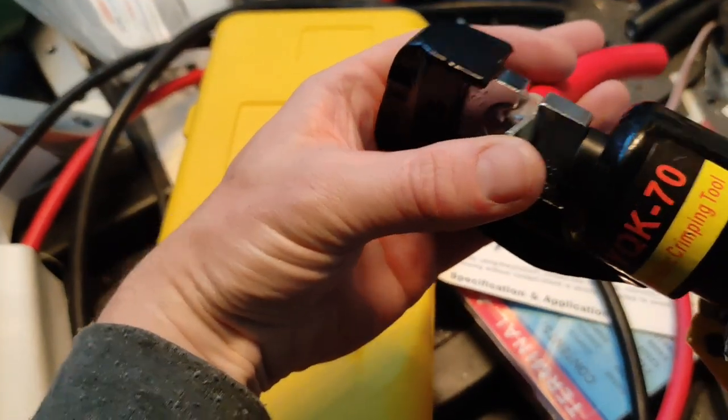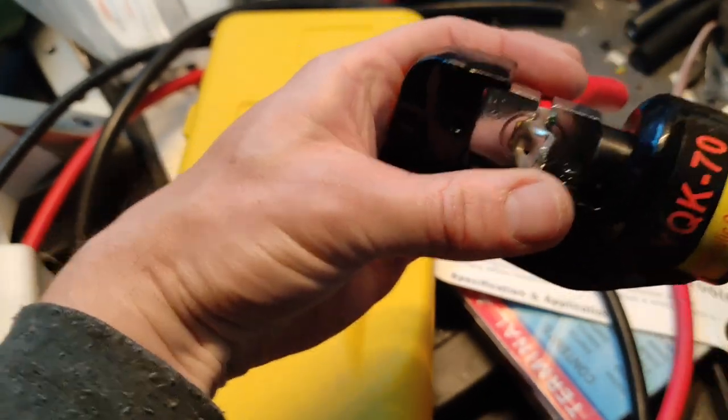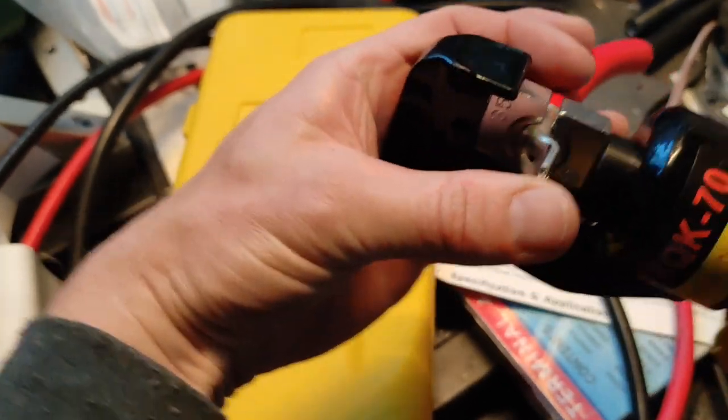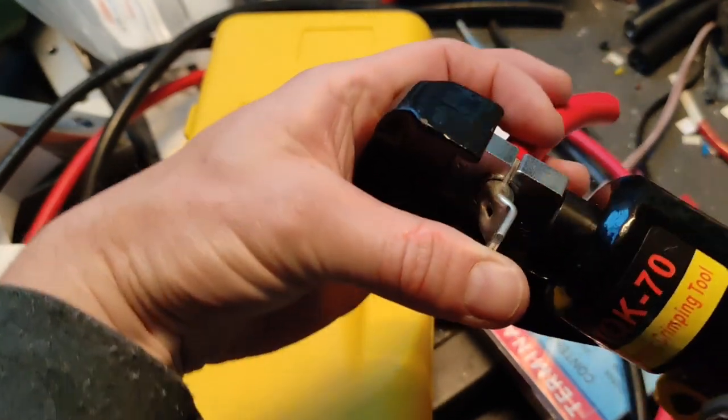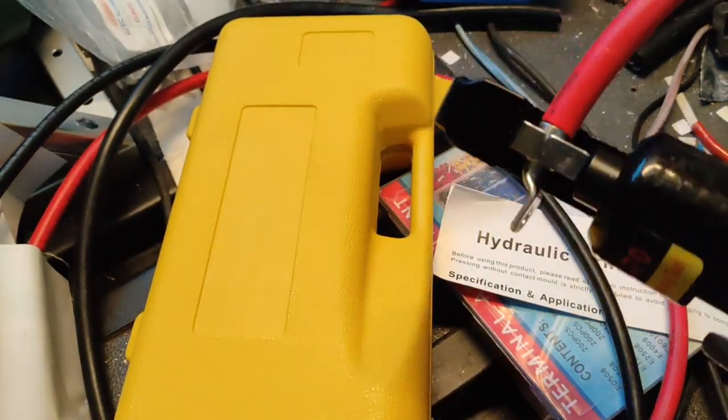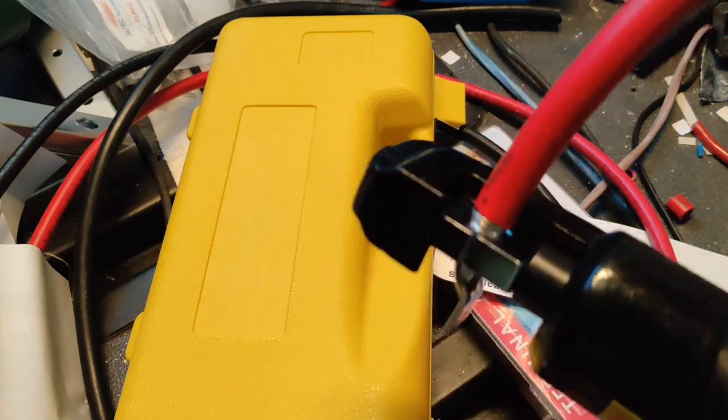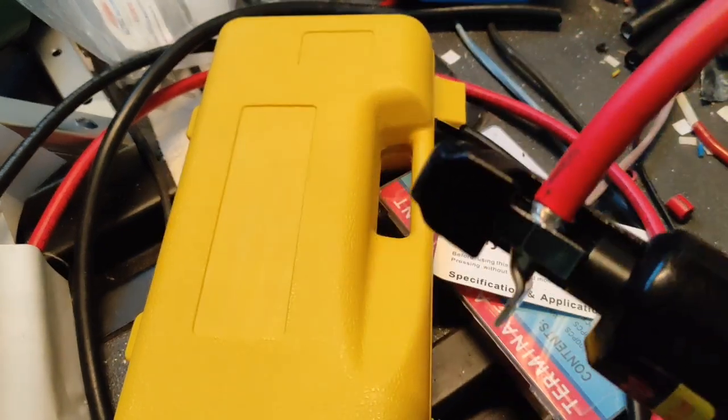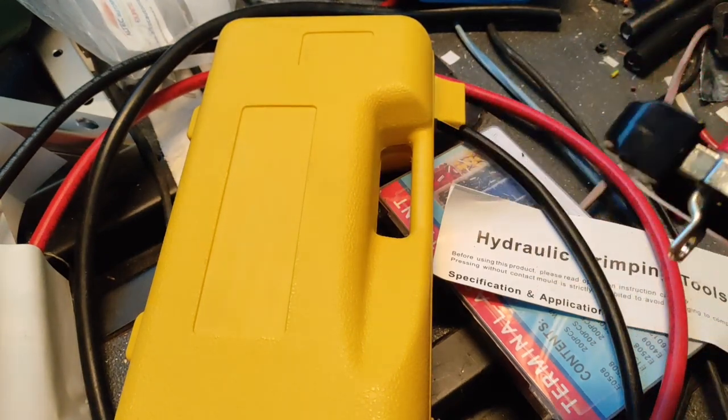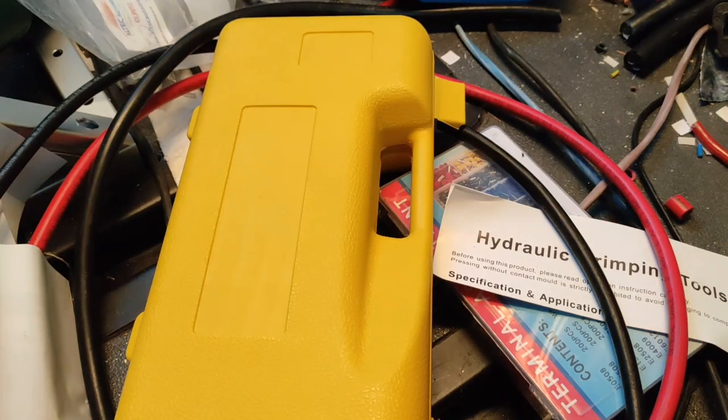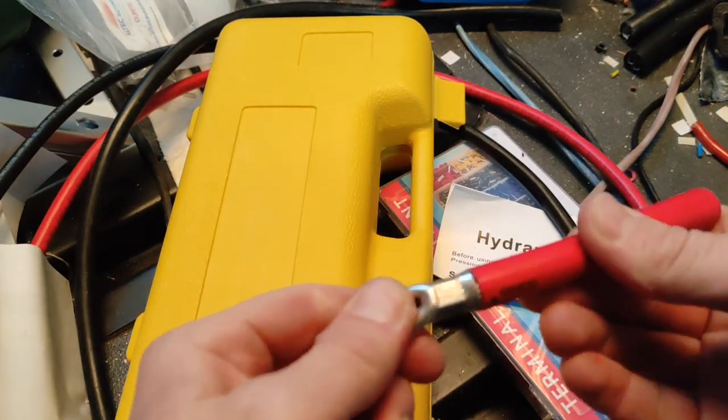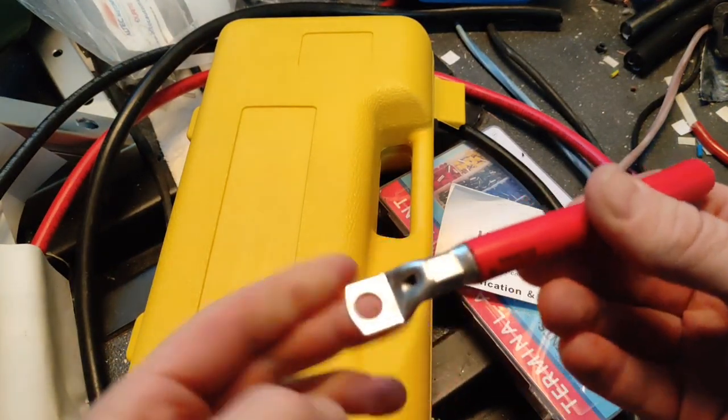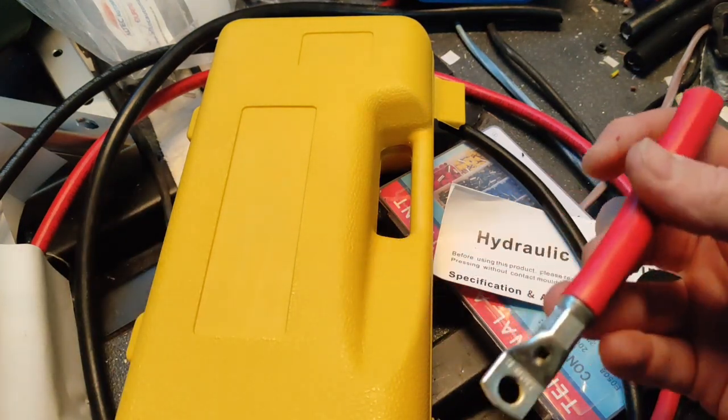So as per the last time, trying to keep it all nicely together until it grips, and then just crimping it down until the jaws come together. Okay, that's looking better. Pull test, this time that passes. So that's a good crimp, now to do the other end.